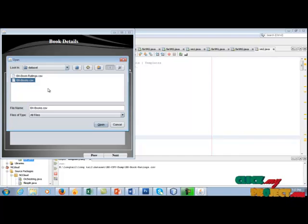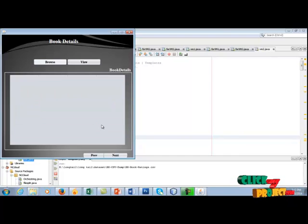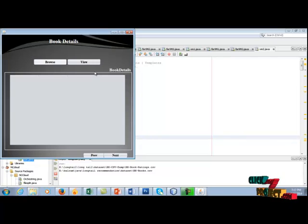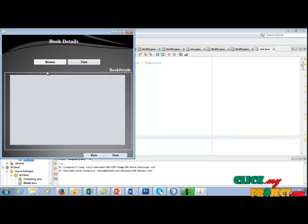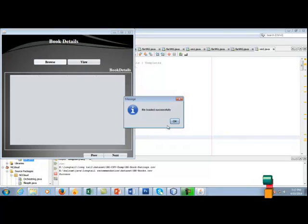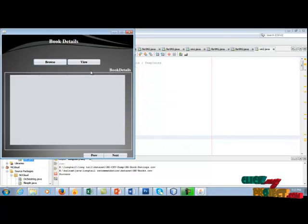Click bxbooks.csv file. We are going to load this dataset in the database. File loaded successfully. Then click view.